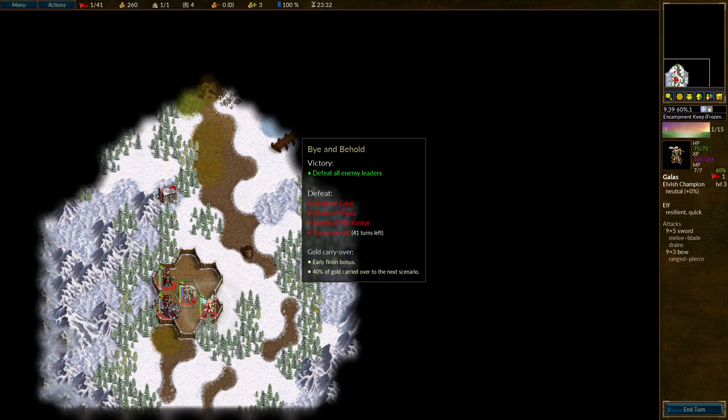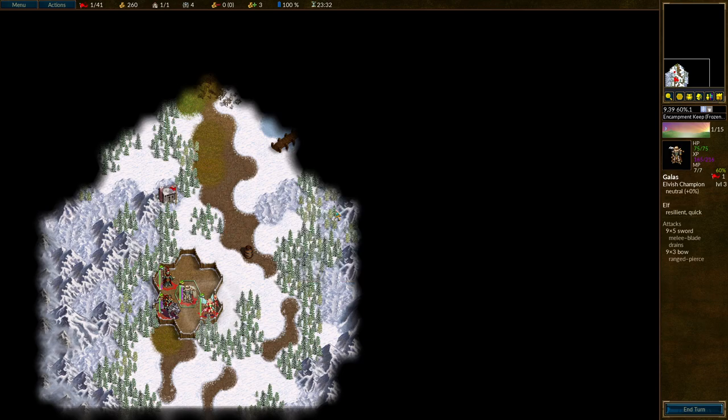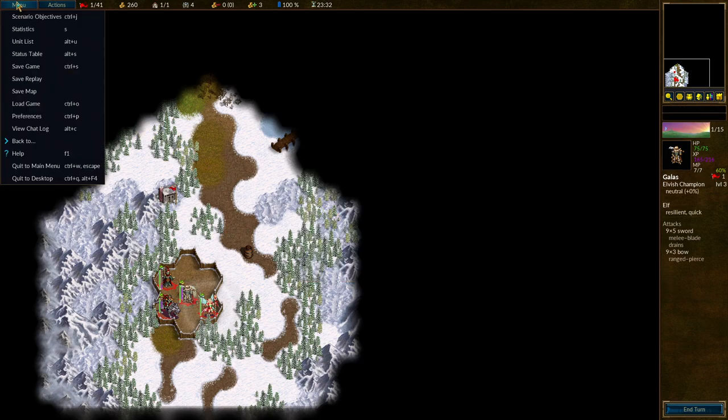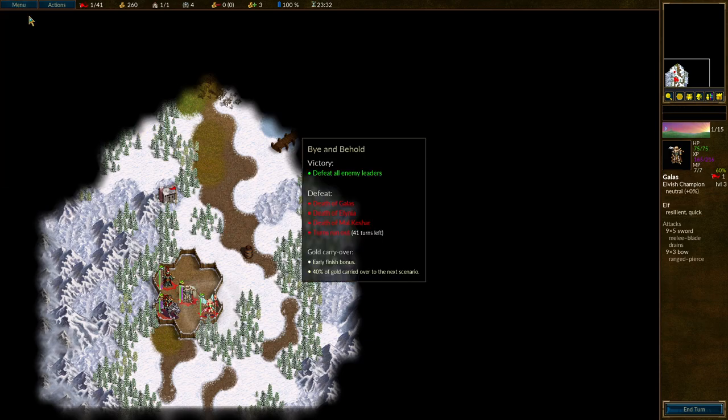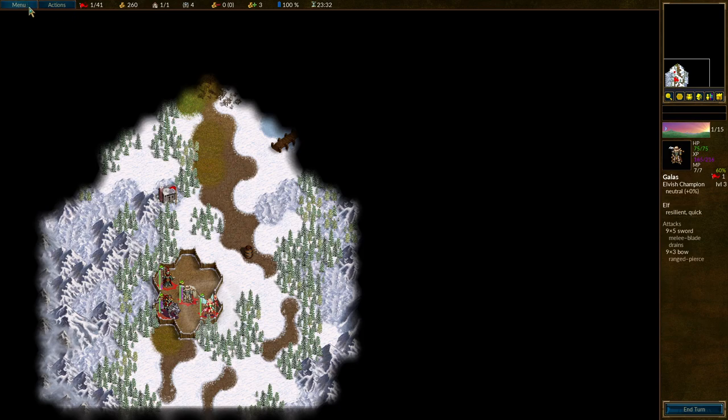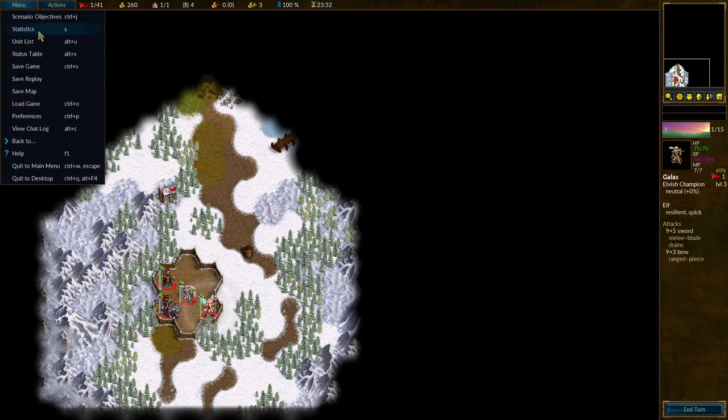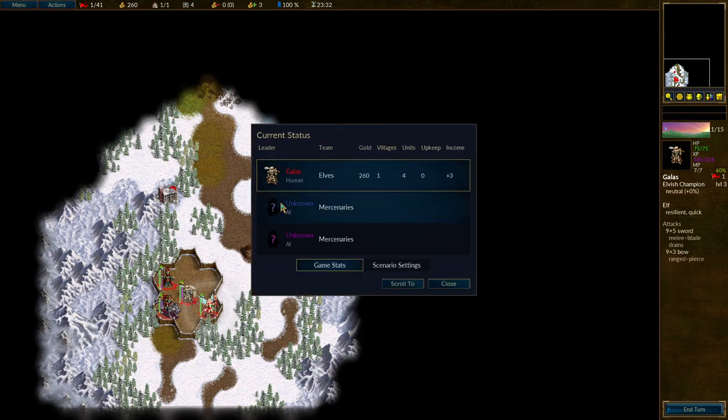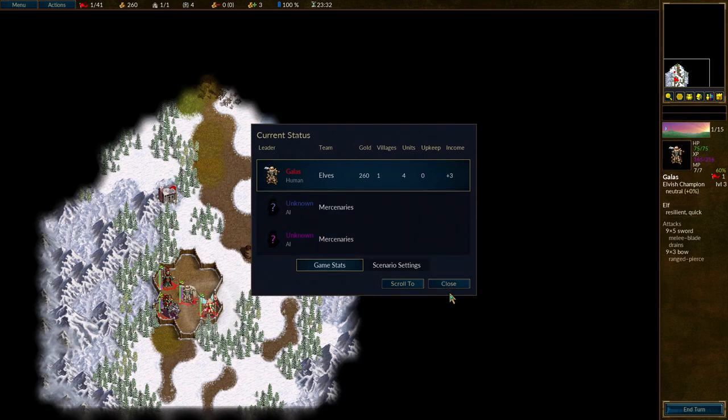And this is the beginning. The scenario objective is defeat all enemy leaders. We have Saurians in the game. We supposedly have Chaos in the game as well. We've got an early finish bonus. We get 40% of gold carried over to the next scenario. This all seems good. That was the objectives. We just checked them. I wanted to look at the status table. Okay, yeah, there's two other players in the map. Blue, who I assume are going to be Chaos, and Purple, who I assume are going to be Saurians. Though it could be the other way around.